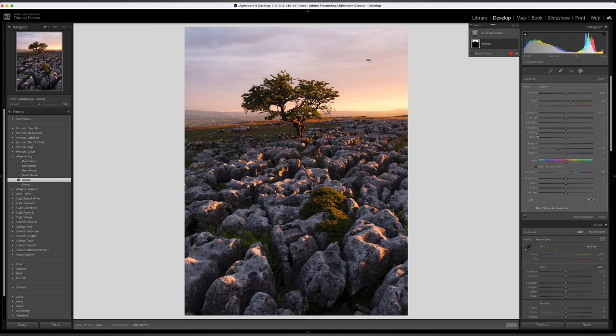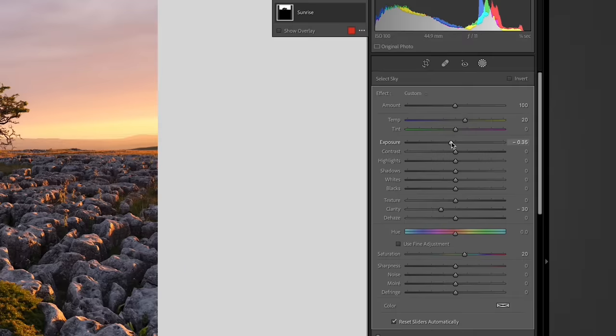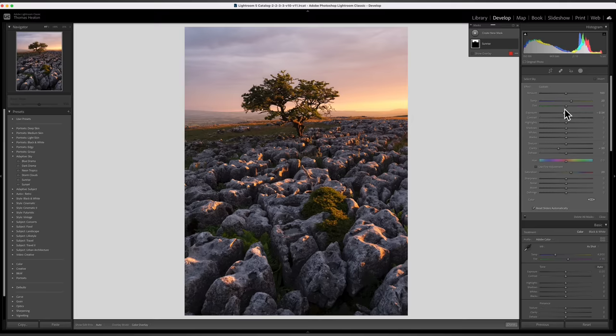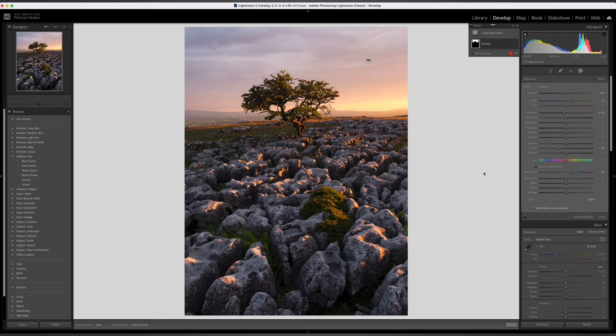We can actually learn something by looking at these presets — now we know what makes a nice sky. You can go in and change it, pull down the exposure a little bit. So that's the first thing: time saving and a bit of learning with adaptive sky presets.